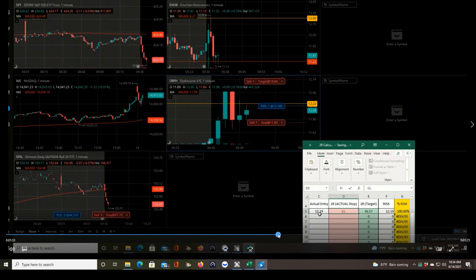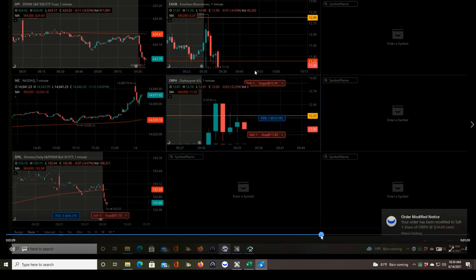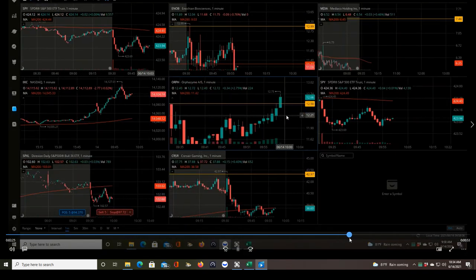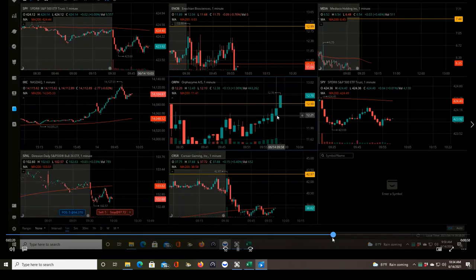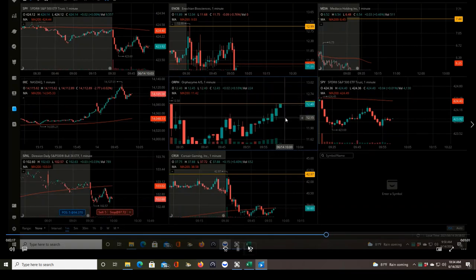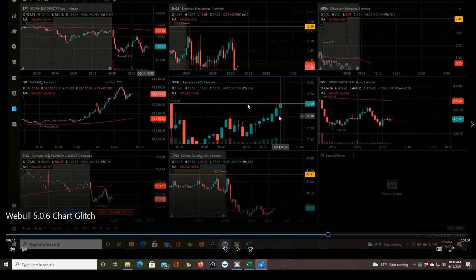Let's fast forward to the second glitch. I'm sure there were many more that day, but I was only trading from 9:30 to 10 a.m. Eastern time. Here's the next glitch on the same exact chart, ORPH.